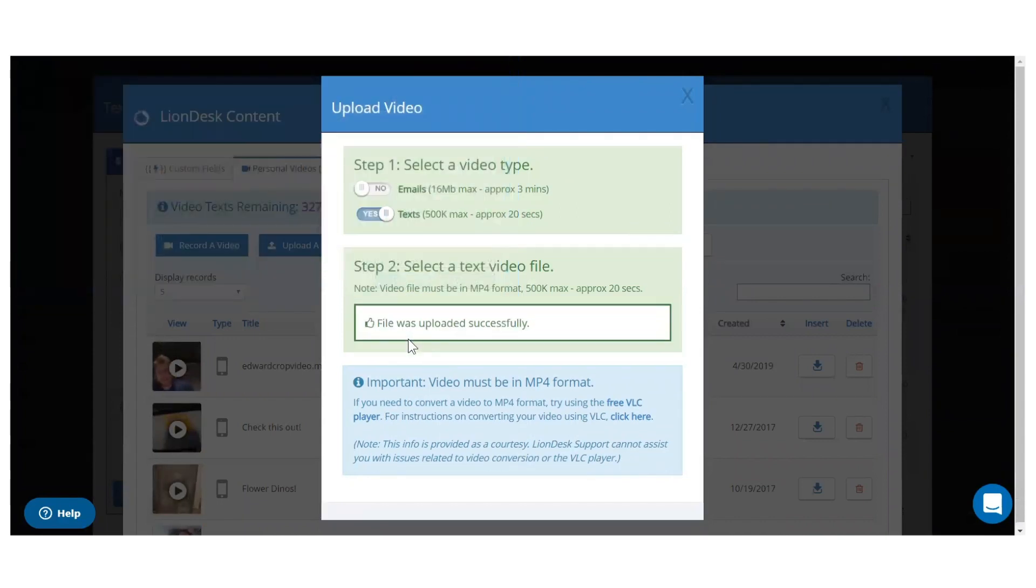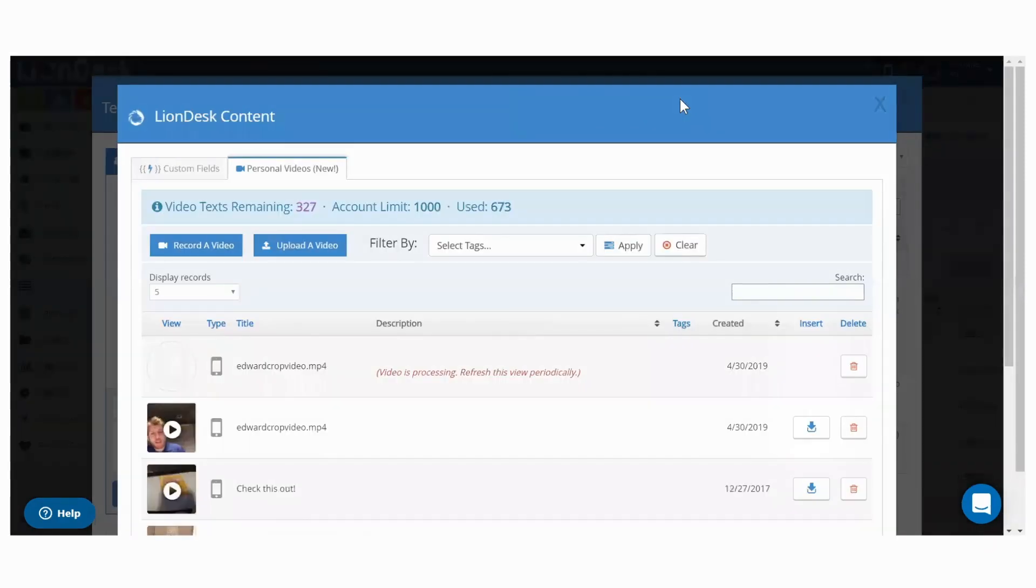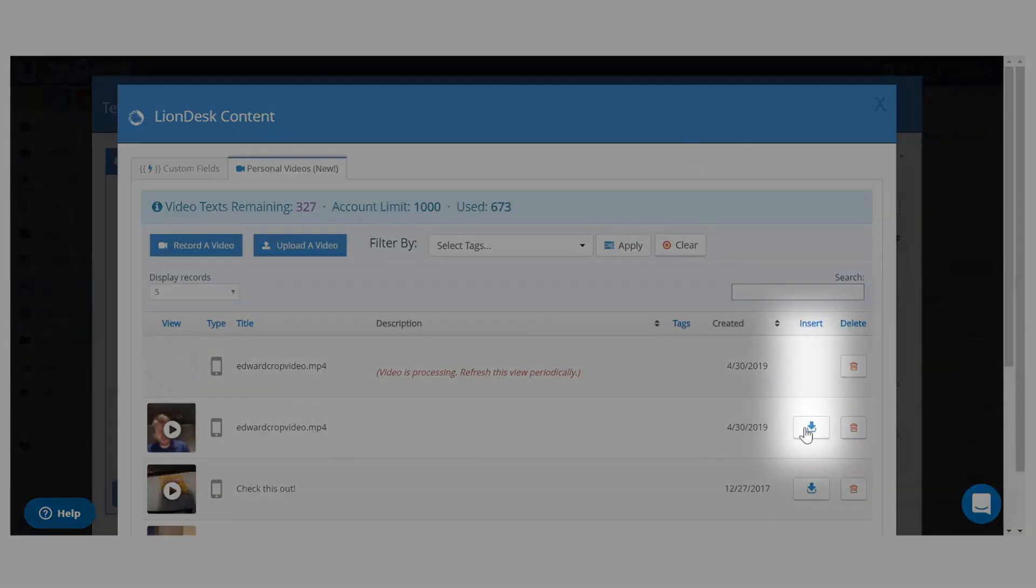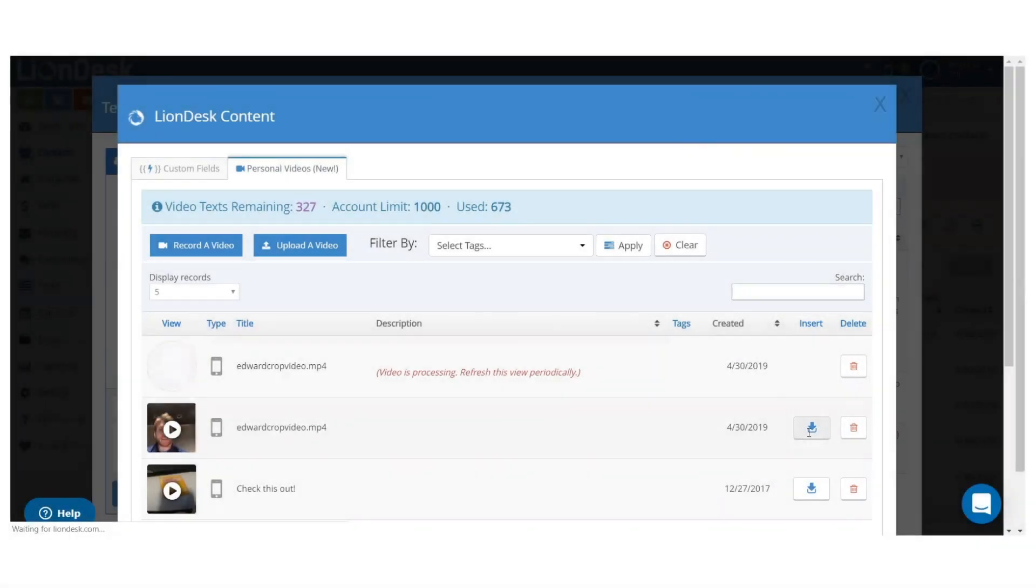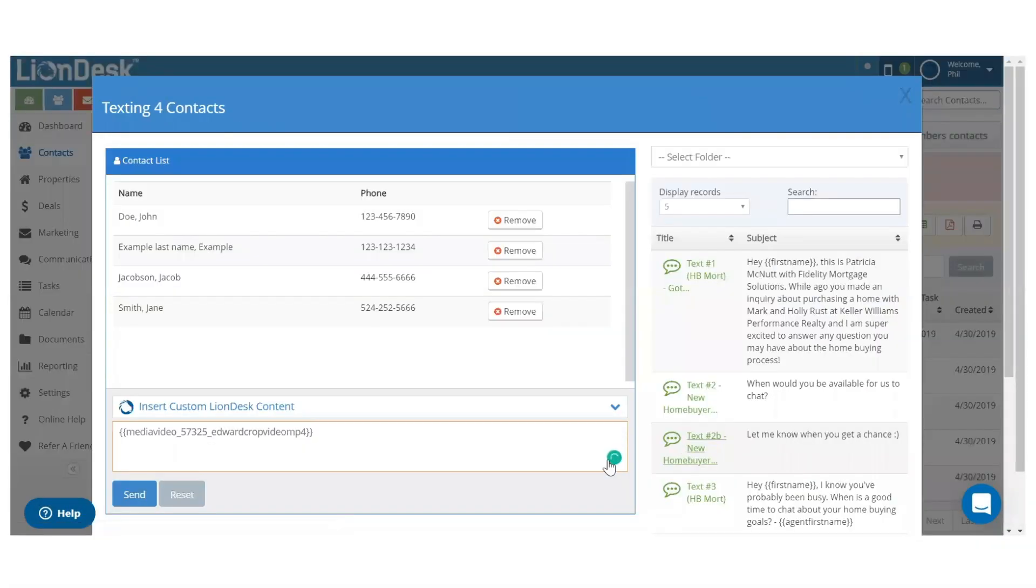Once the video has finished uploading, click the insert content button inside the text template. Then click the insert button for the video you want to use.